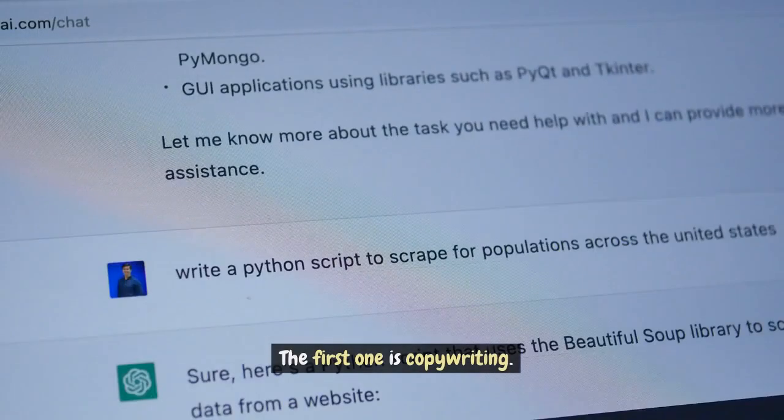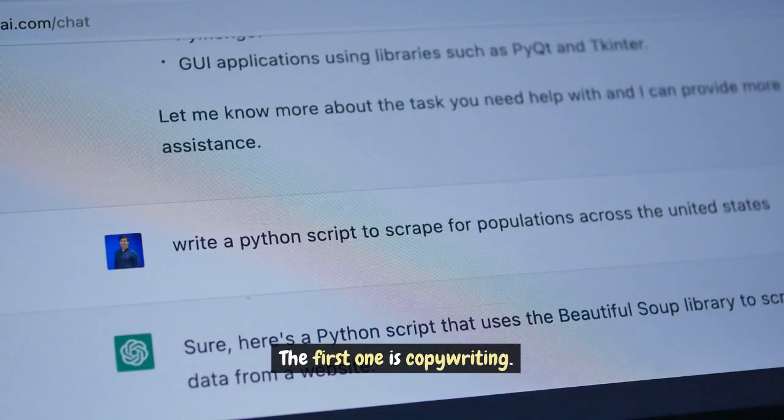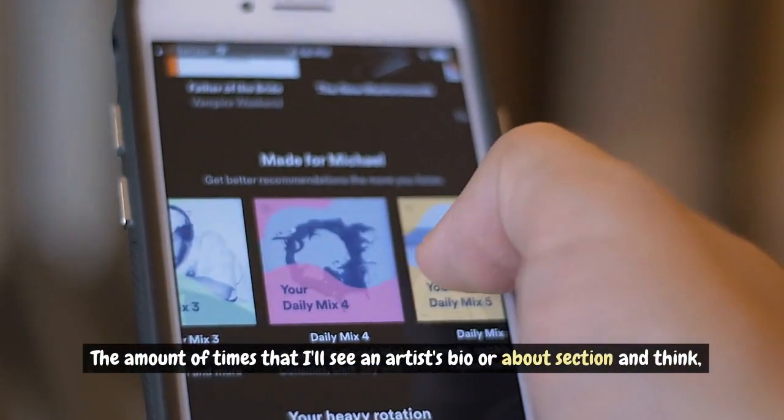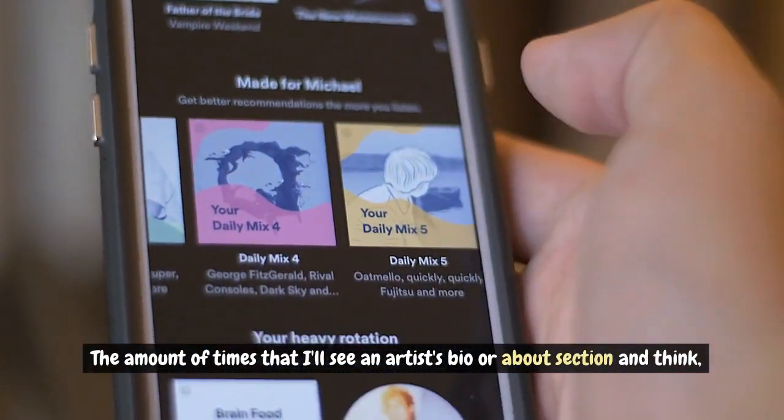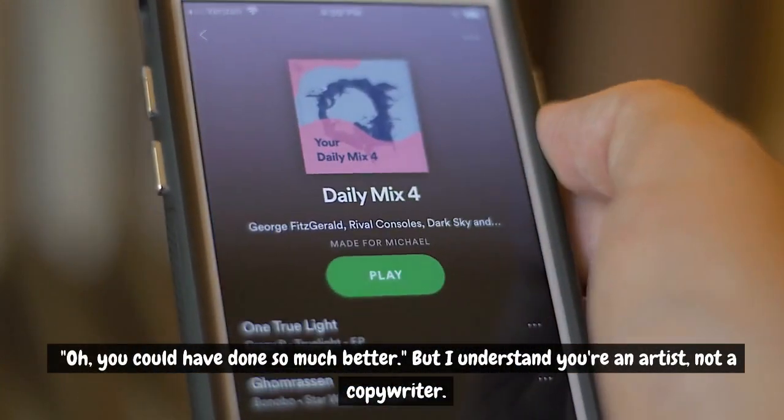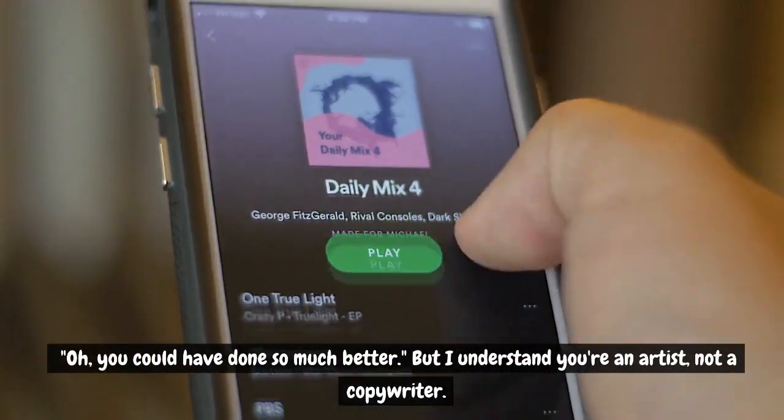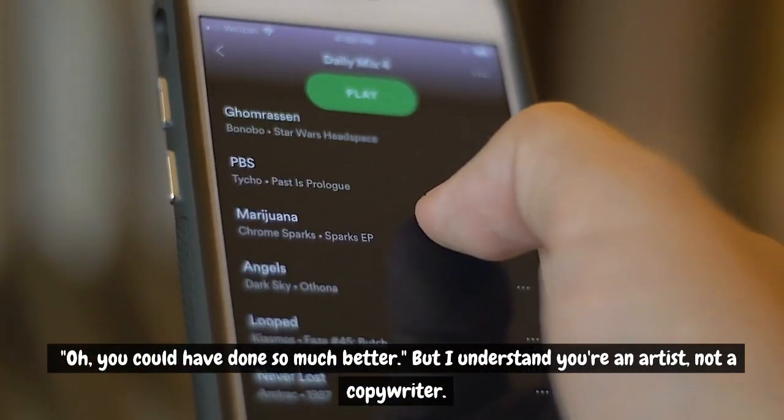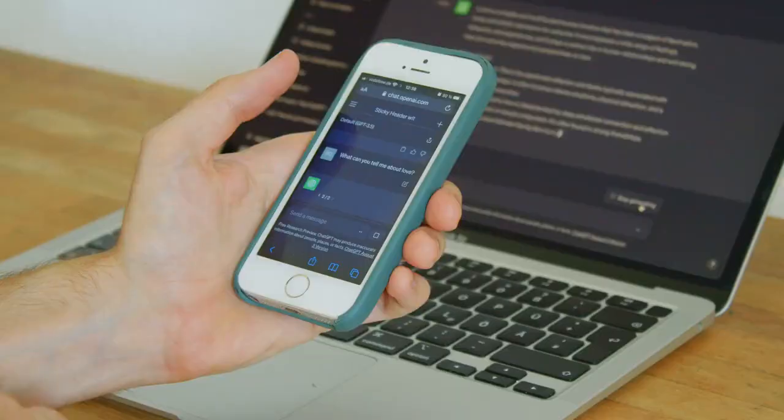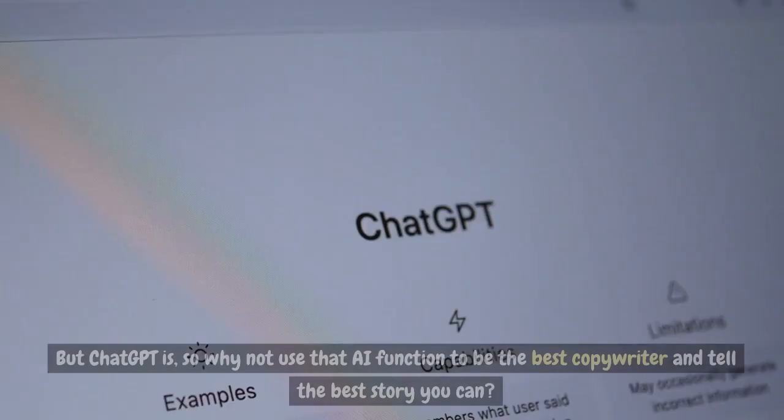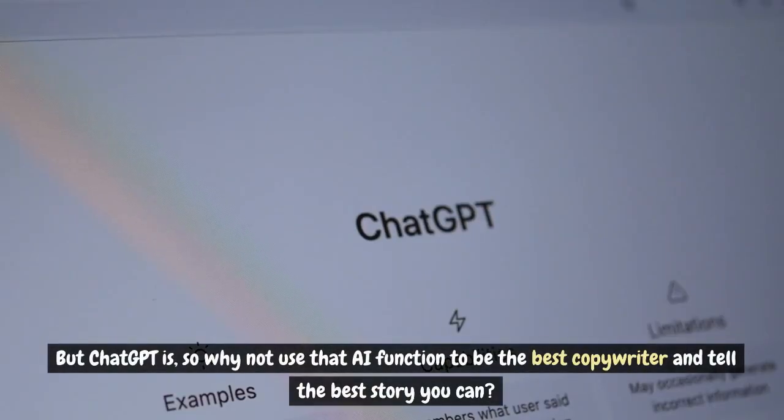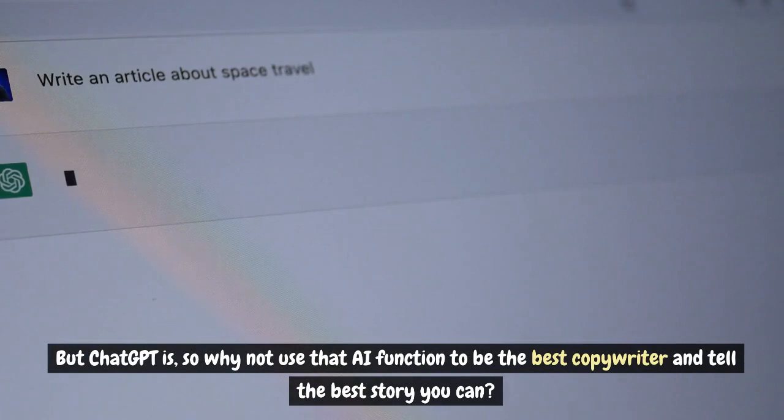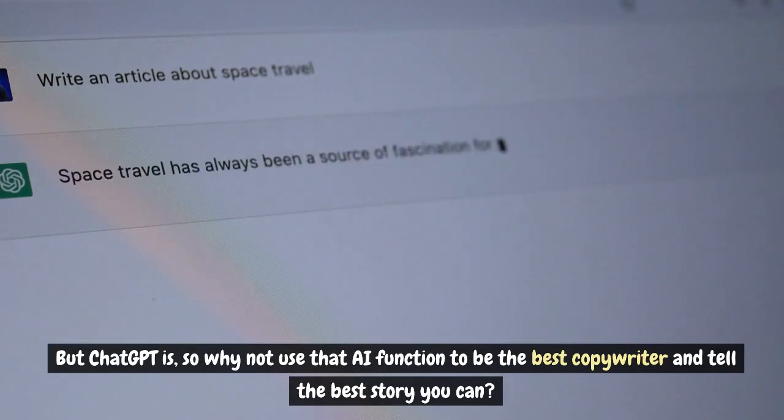The first one is copywriting. The amount of times that I'll see an artist's bio or about section and think, oh, you could have done so much better. But I understand you're an artist, not a copywriter. You're not a storyteller. But ChatGPT is, so why not use that AI function to be the best copywriter and tell the best story you can?